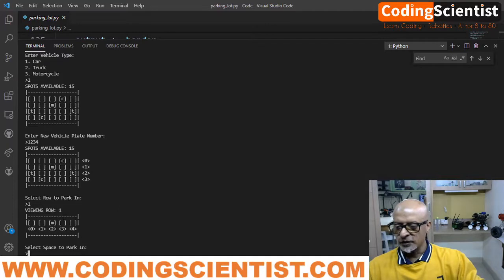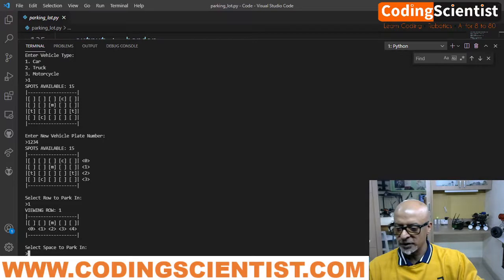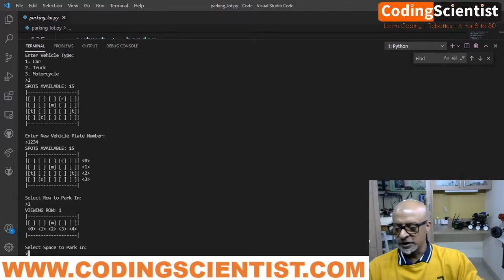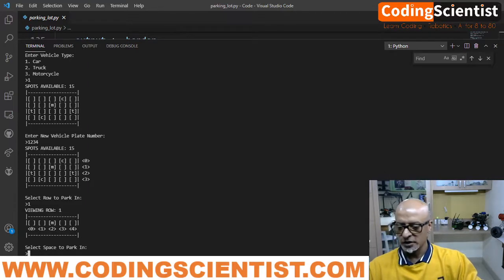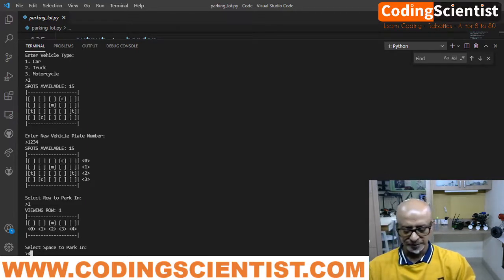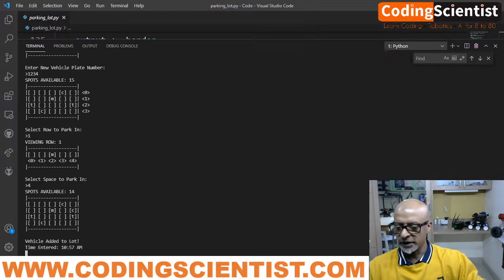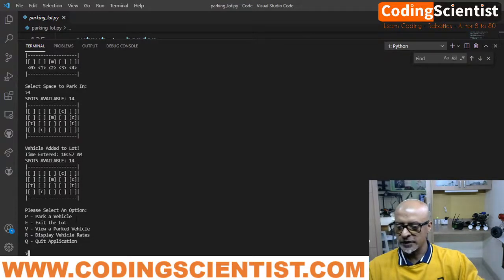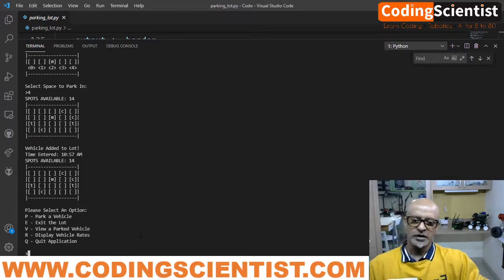Now view the row. Select space to park. Within that row, there are empty space available. Like 0 is empty, 1 is empty, 3 is empty, 4 is empty, and 2 is occupied. So let me select 1. No, let me select 4. Vehicle added to the lot at 10.57 a.m. It's showing the spots as well. Great.